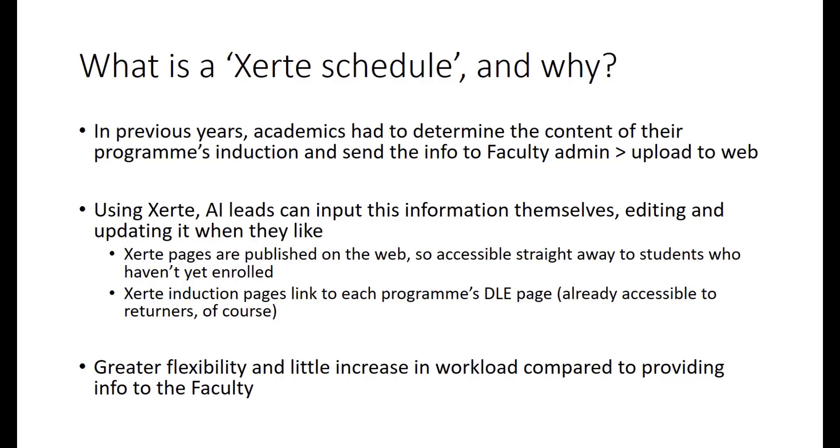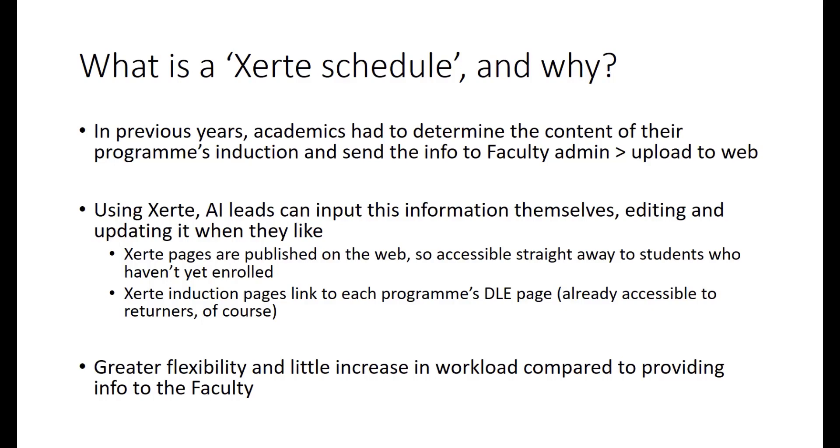Using Xerte, the system that we've been using since 2020, academic induction leads can input this information directly themselves. So, as opposed to writing the information in an email and sending it to someone, you can simply type it directly onto a web template. This means that you have full editorial control over it, and you can update it whenever you like if something changes, like the time of a session, a staff member, or if you want to put new requirements for tech or textbooks that your students need to buy in. Xerte pages are editable by academics, but they get published directly to the web, so that incoming students can see any changes you make in real time. Because they're published on the web externally, this also means that they're accessible straight away to new students who might not yet have had the chance to enrol, and that's really important for accessibility. If a student is having trouble enrolling, or simply hasn't enrolled for another reason, they can still see how their course is going to begin, and what they might need to purchase or organise before they come to us.